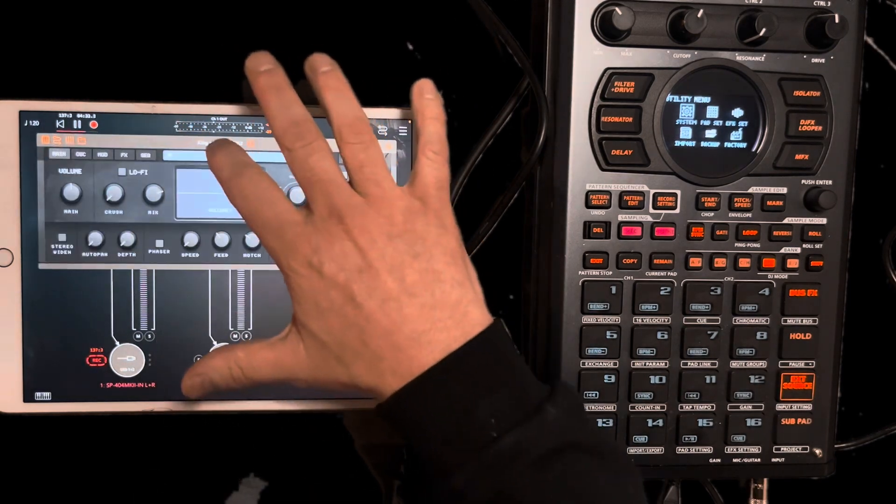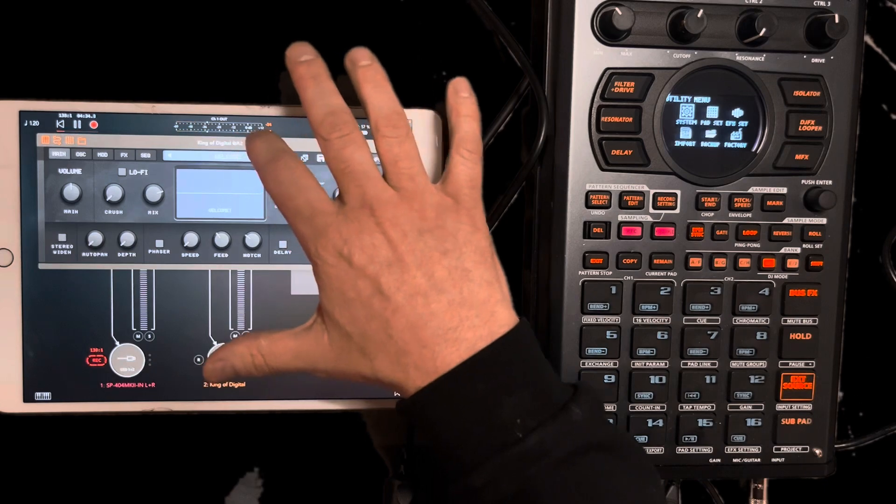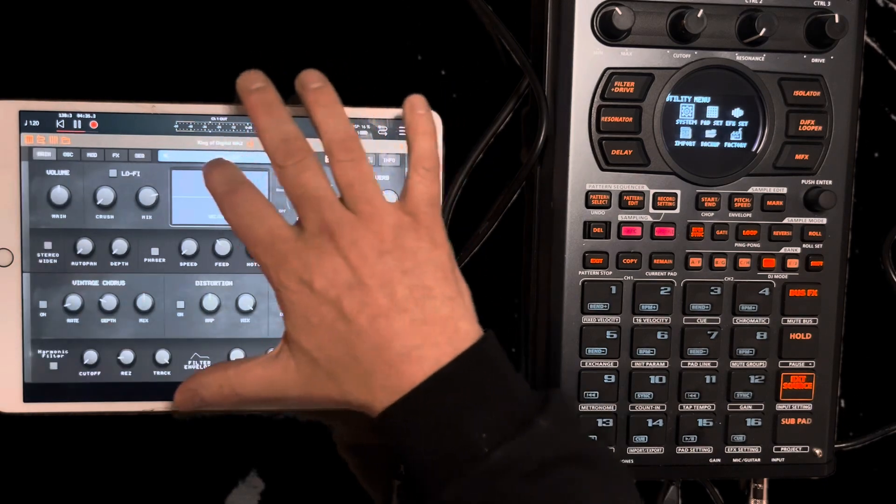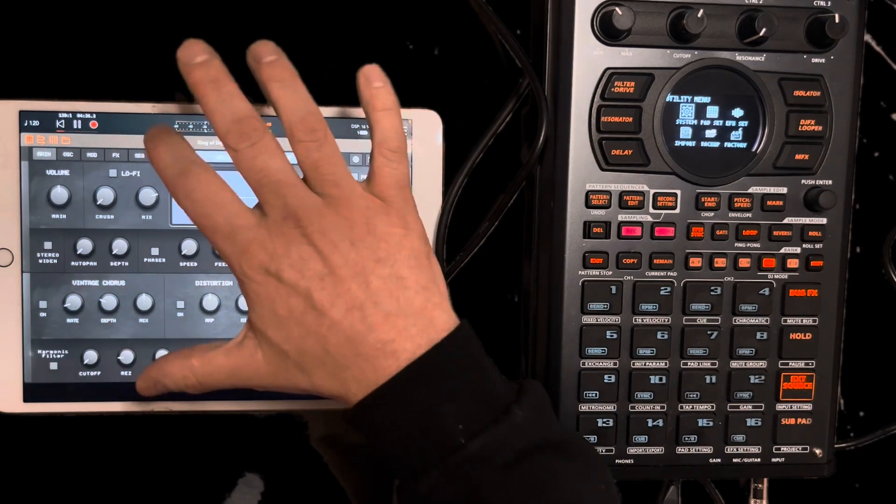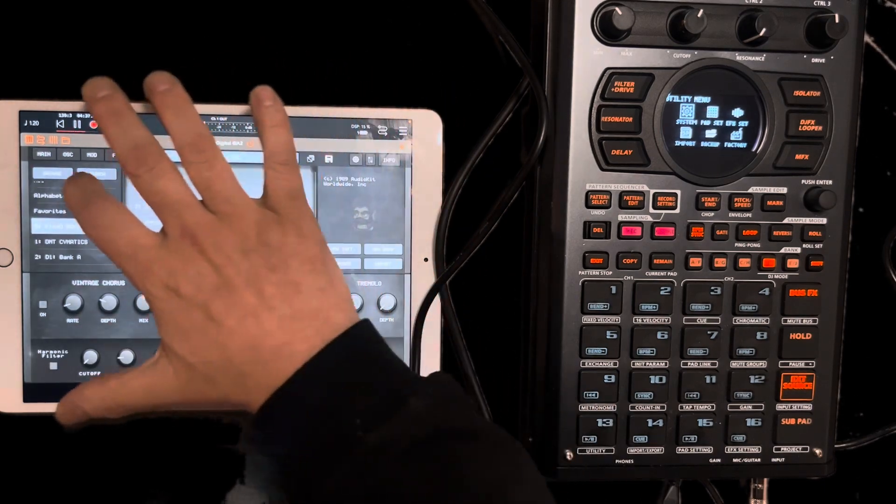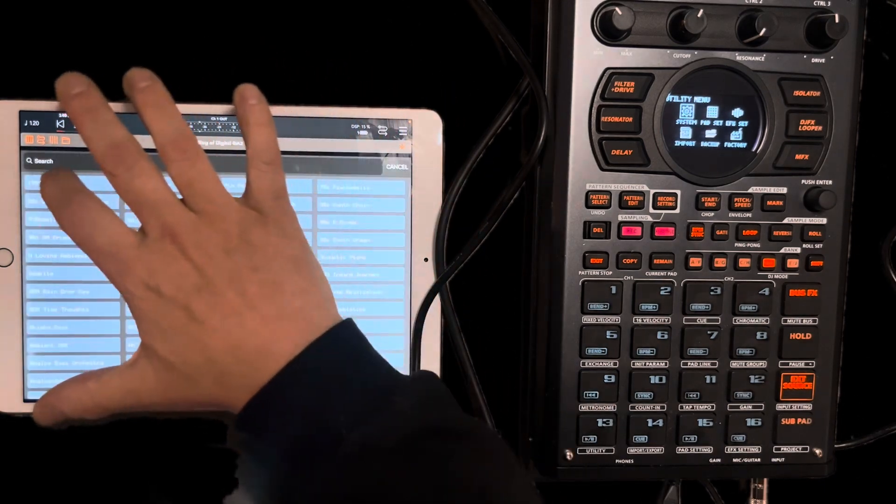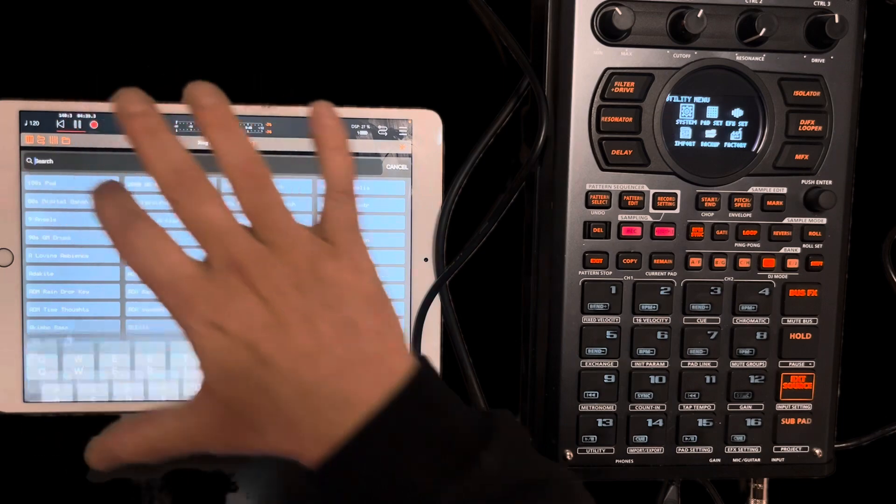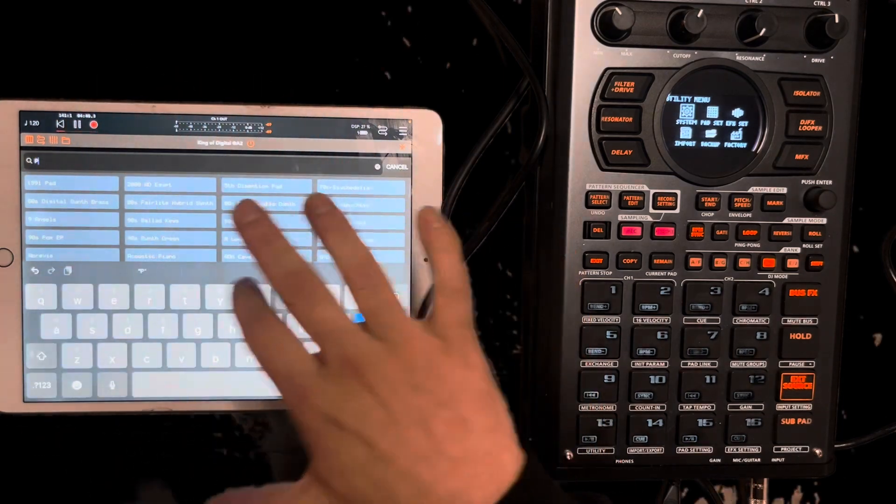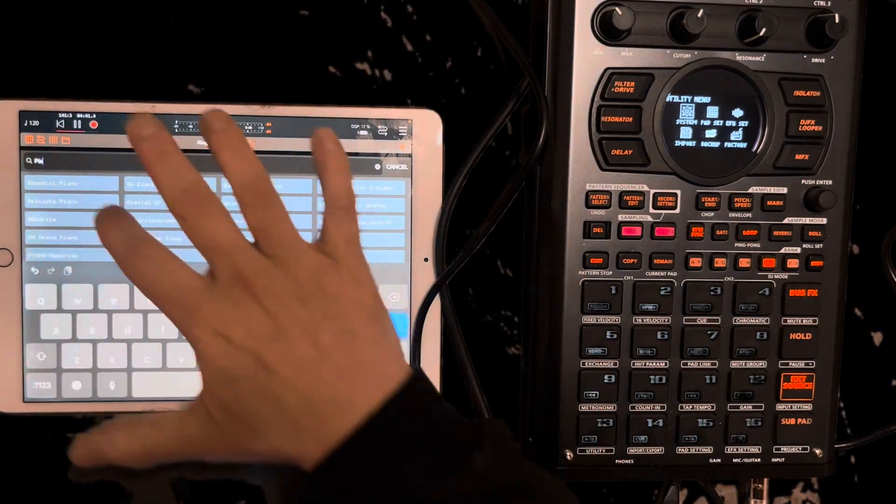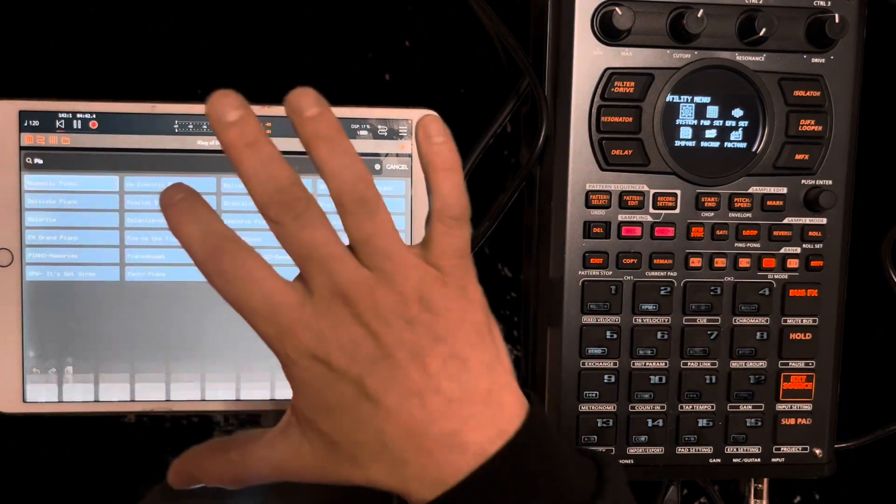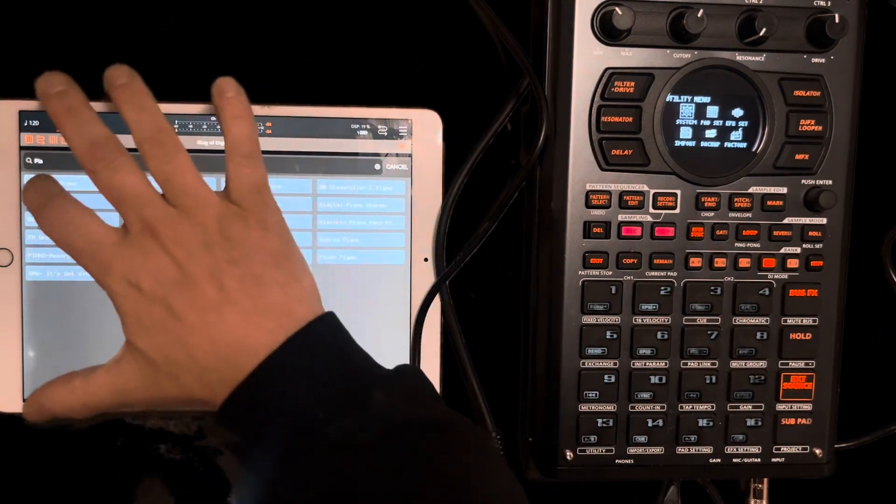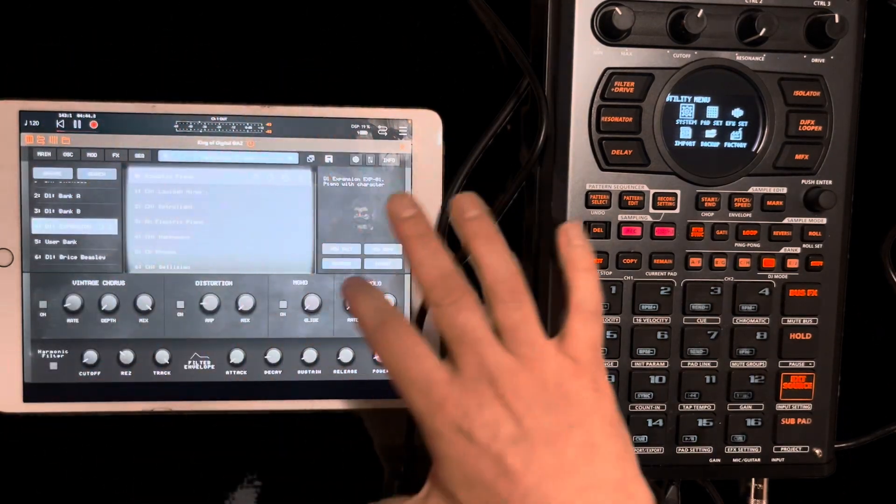I like this. I'm going to open this up a little bit and I'm going to load up a piano. There we go.